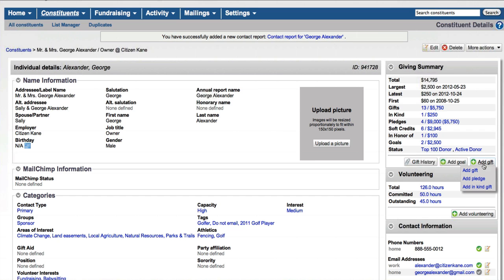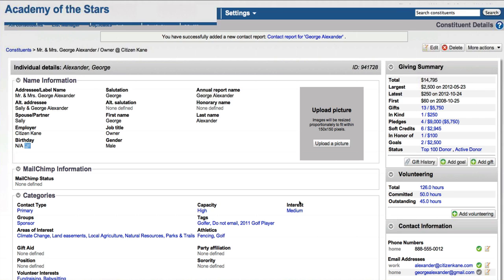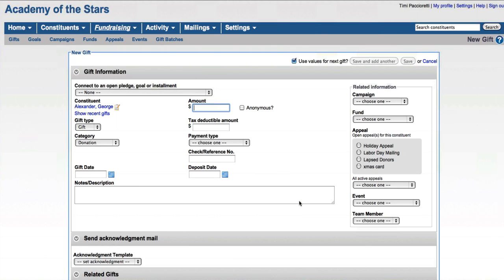So LGL does help you to manage different kinds of gifts and donations. They can be a gift, a monetary gift, or it could be a pledge to give a gift in the future. Or you can also track in-kind type of gifts. Now, ultimately, the gift screen for each of them are fairly similar. There's just a few differences.